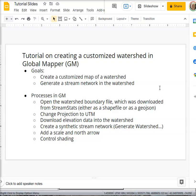Hi, this is Les Haspargen. This tutorial walks you through how to create a customized watershed in Global Mapper.